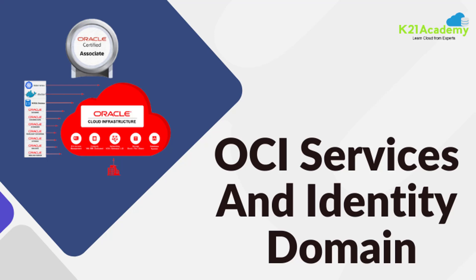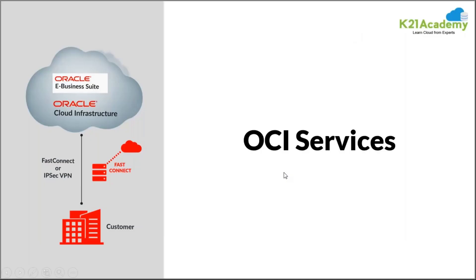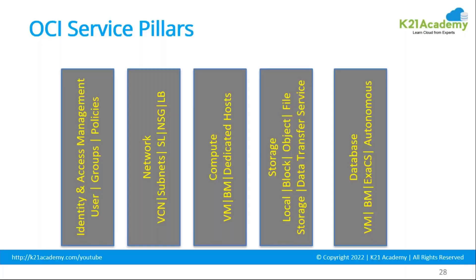Hello everybody, welcome back to another session by K21 Academy. Today our expert trainer will be discussing OCI services and identity domain. So let's start with OCI services. As I mentioned, the pillar services, these are the five pillars of OCI.